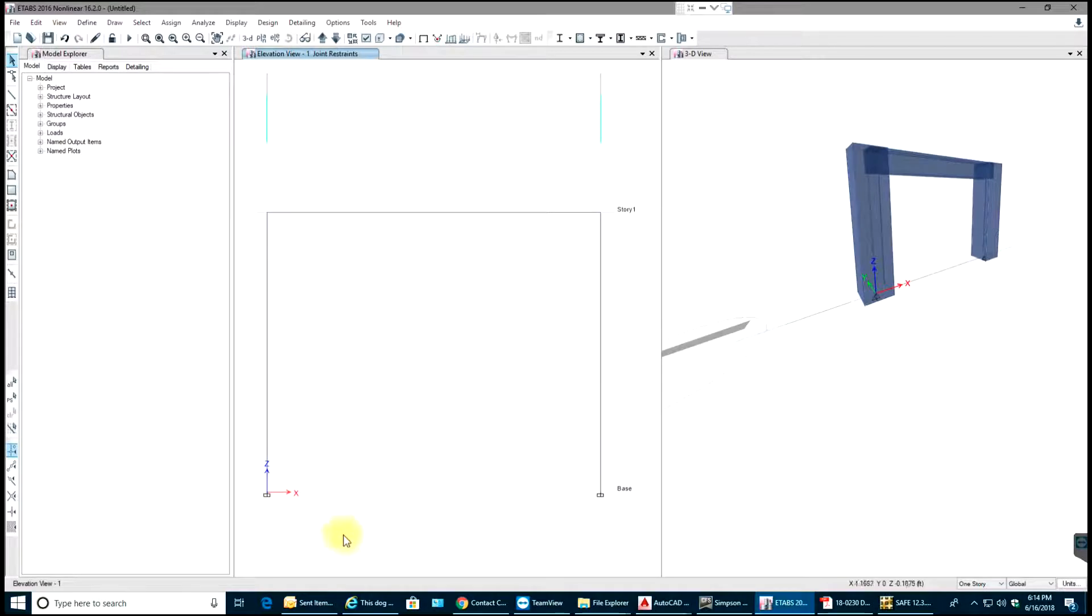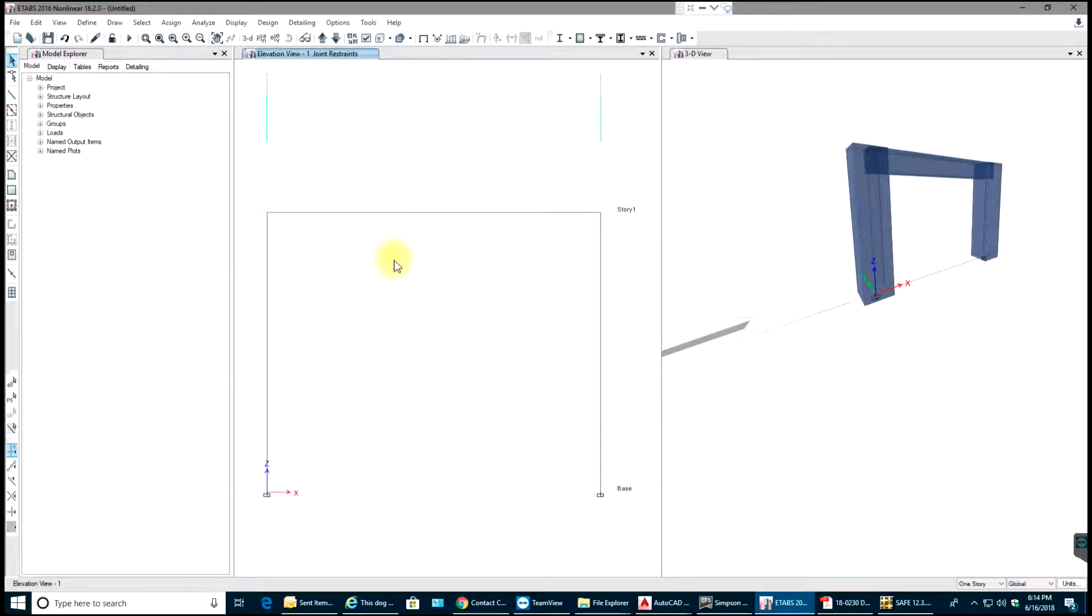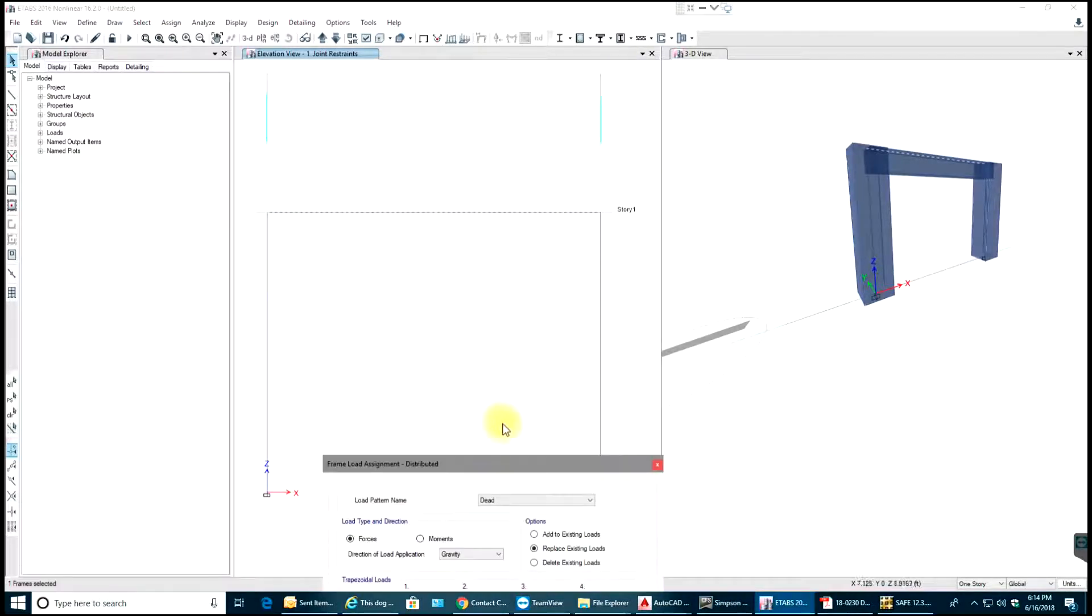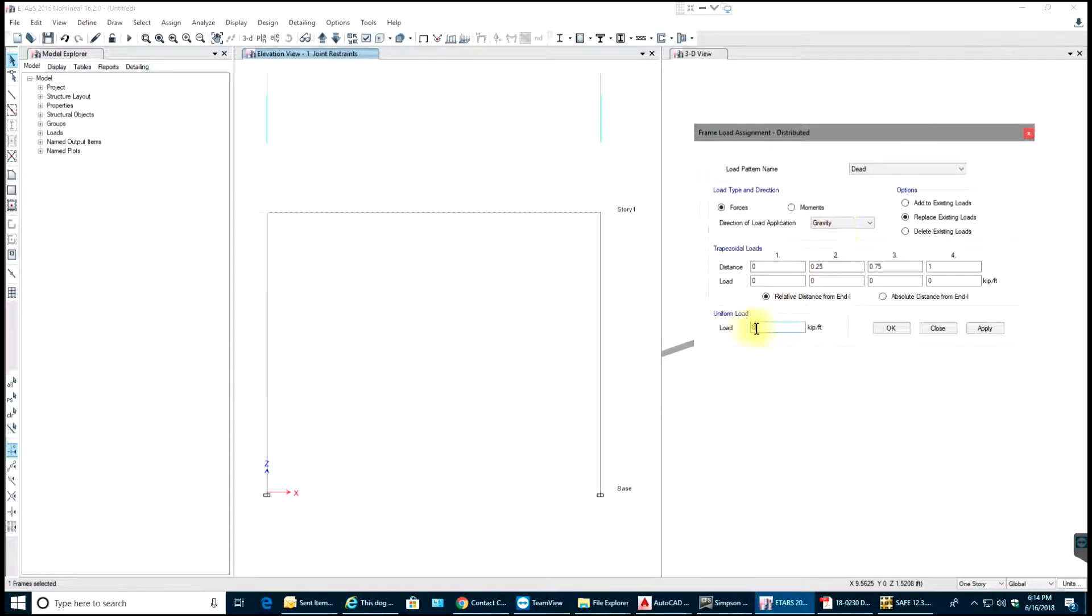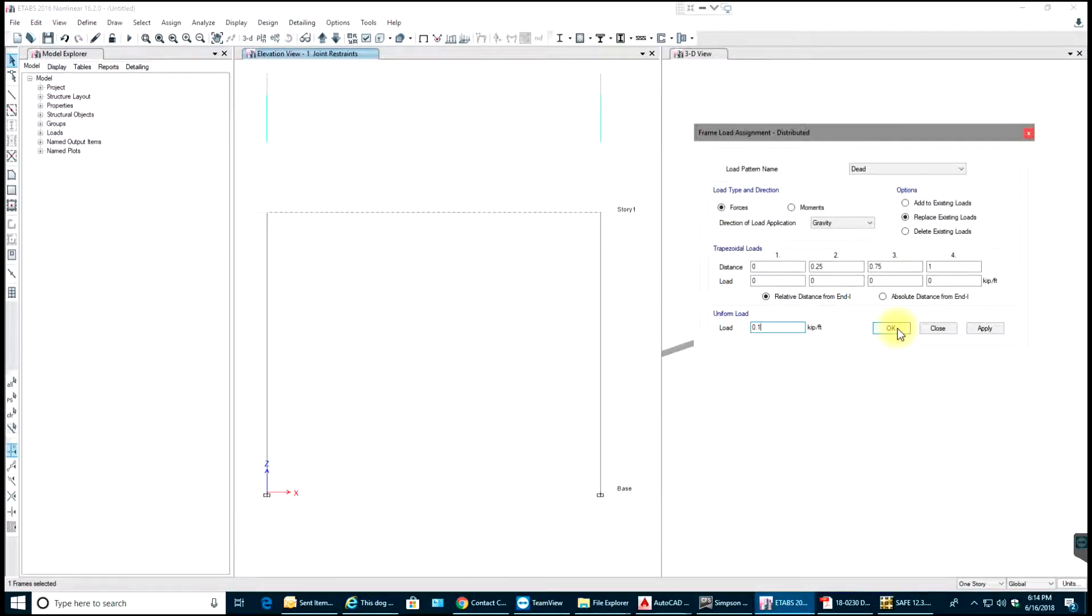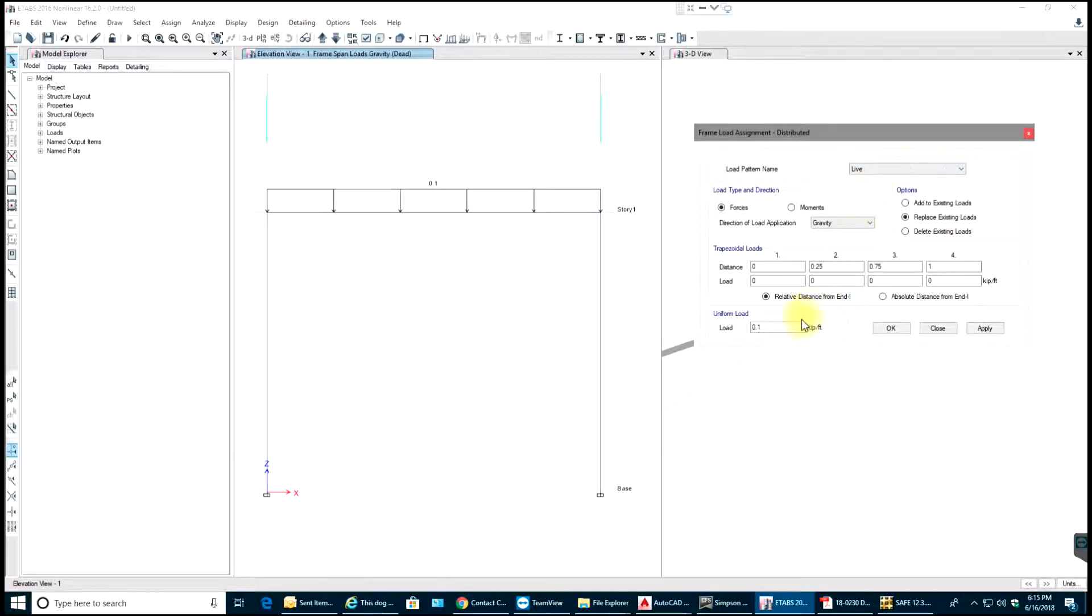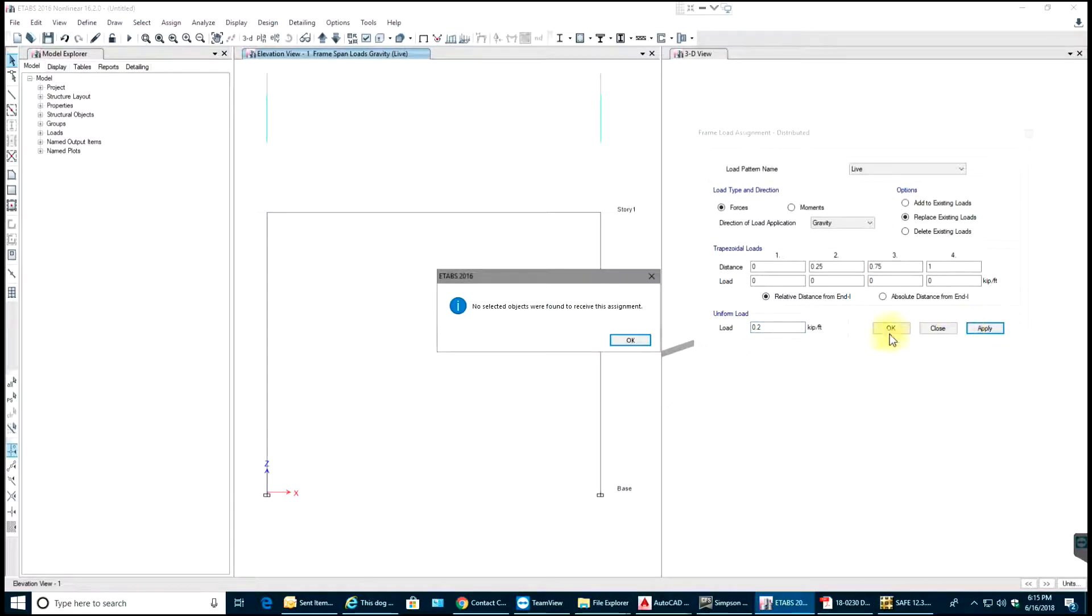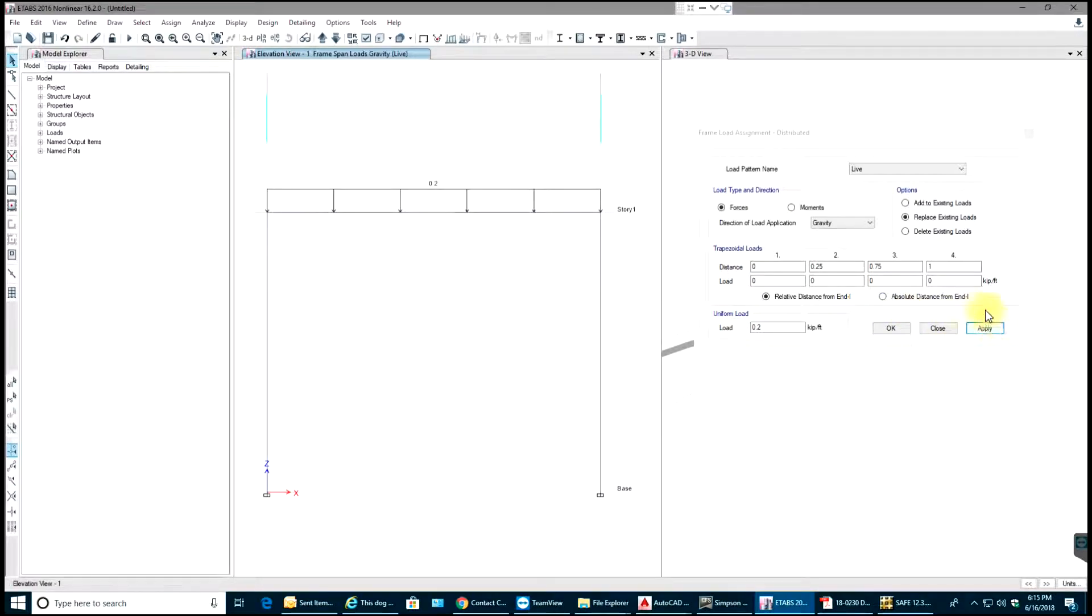Next thing we'll do is apply some load on the beam. We'll say Assign, Frame Loads. First I'll have Distributed Load, so Dead will be 0.1 kip per feet, nothing but 100 pounds per feet. Select Apply. Then we'll go for Live Load, we'll have it as 0.2 kip per feet, nothing but 200 pounds per feet. We need to select that object before, then select Apply, OK.